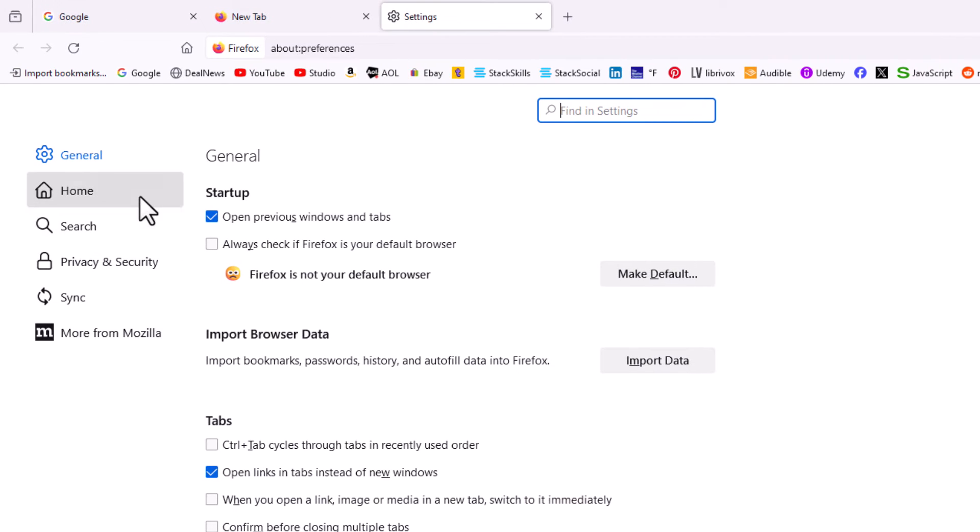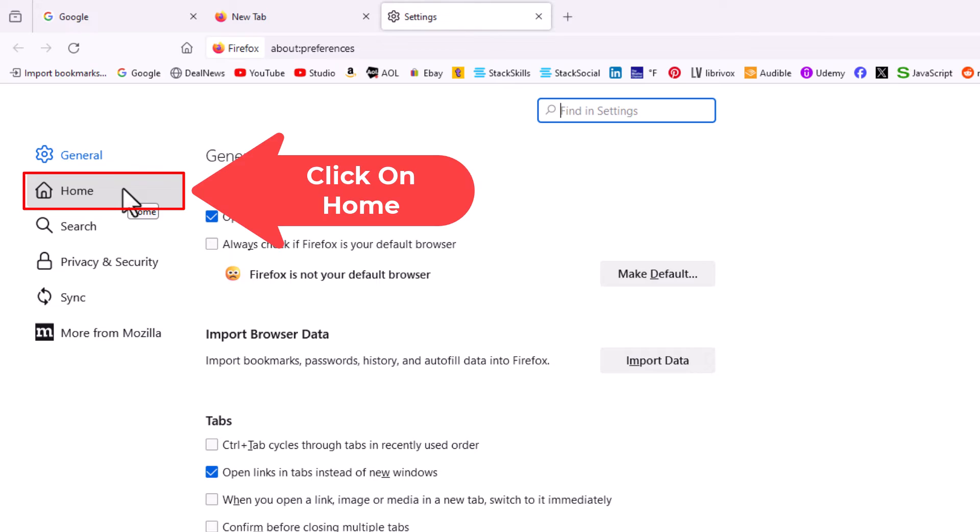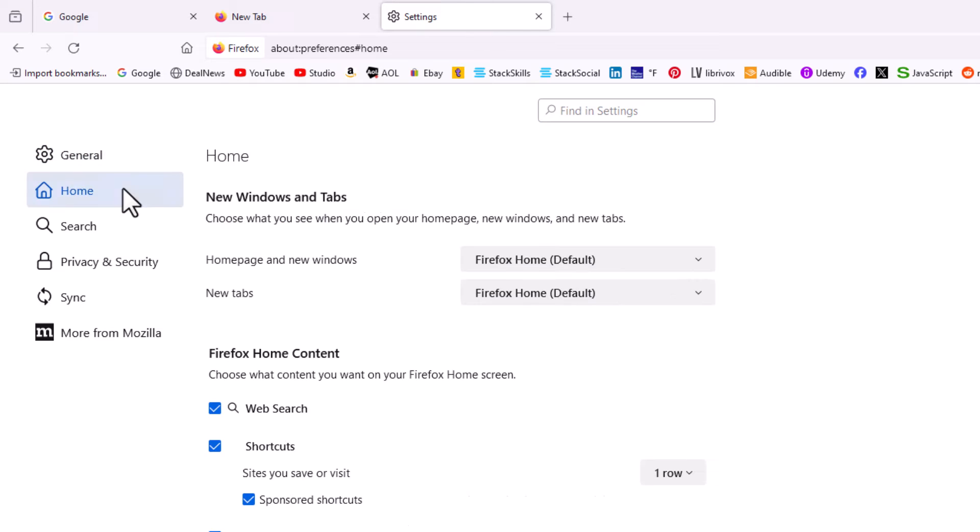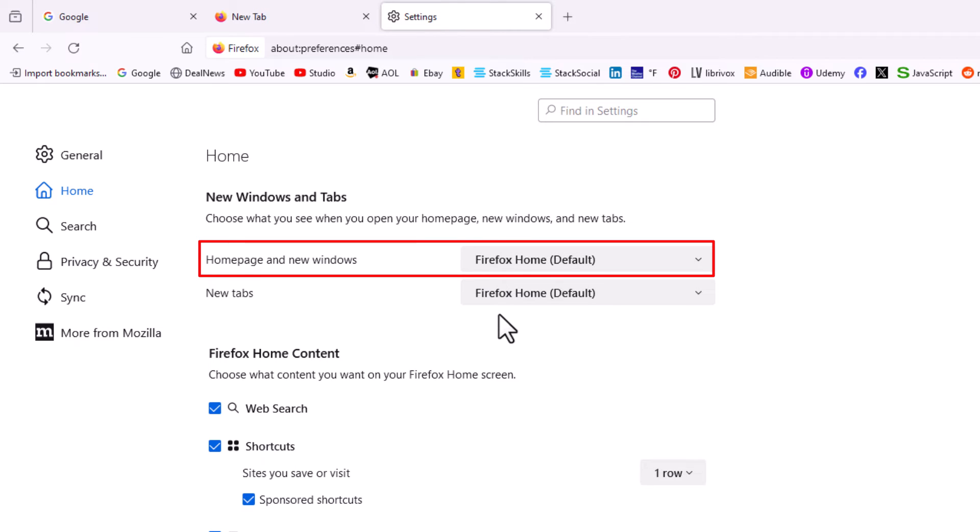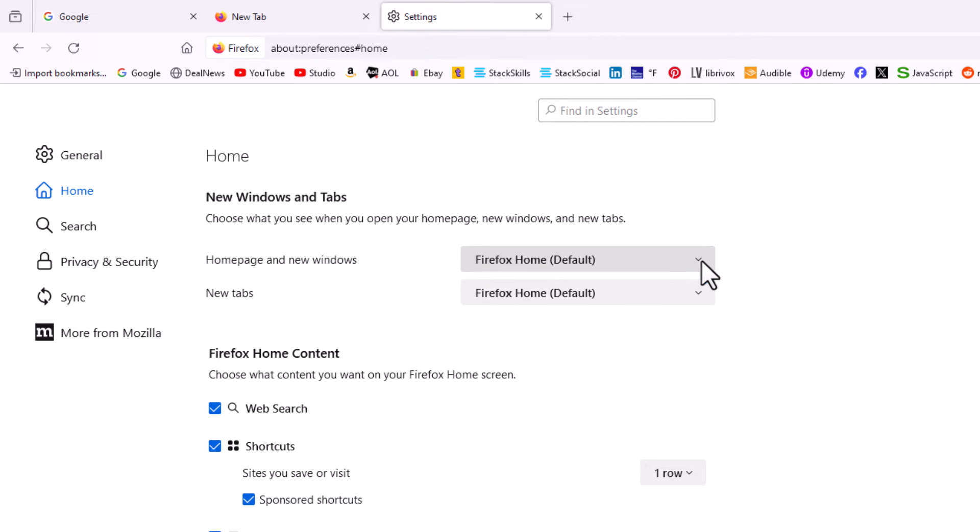Now in the pane on the left-hand side here, you want to click on Home. Then right down here, Homepage and new windows. As you can see, by default it's set to the Firefox homepage, as the new tabs are also set to the Firefox homepage.